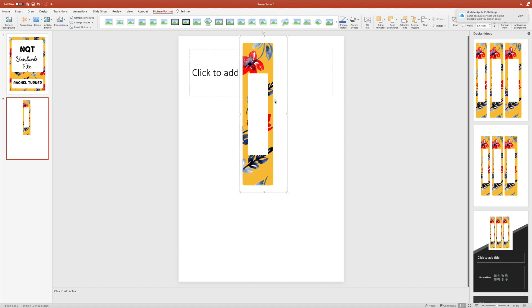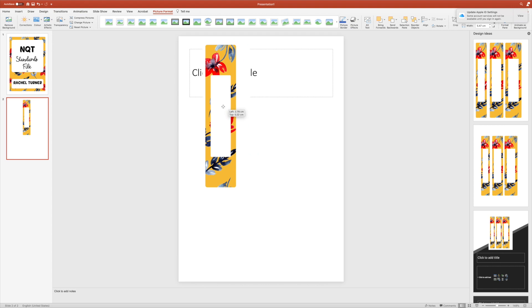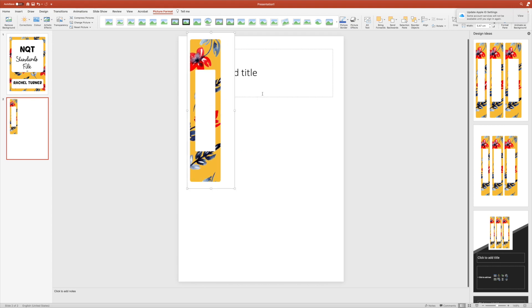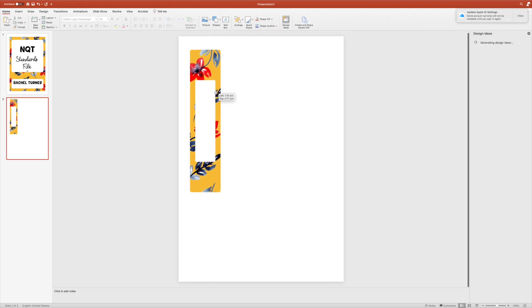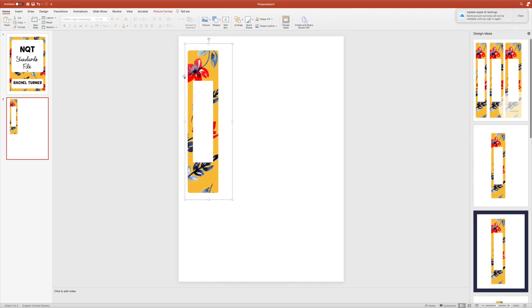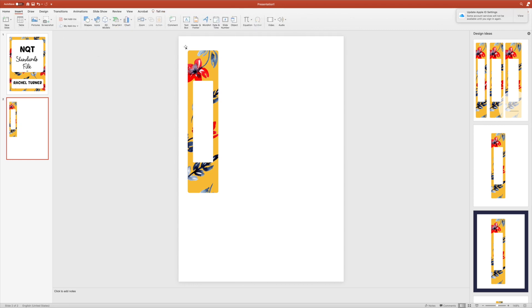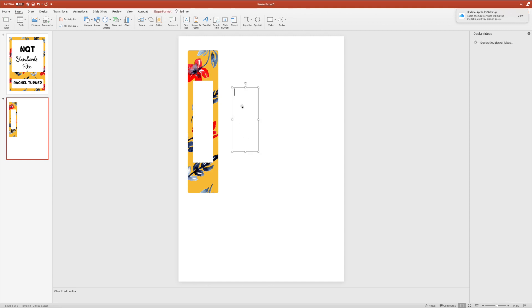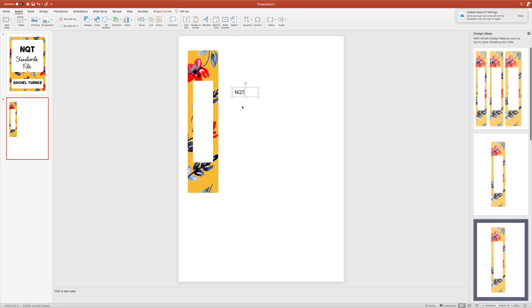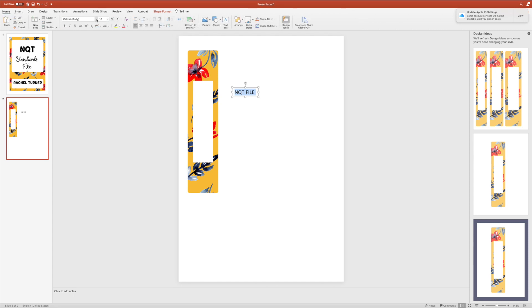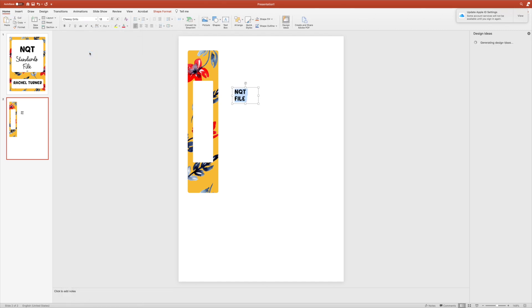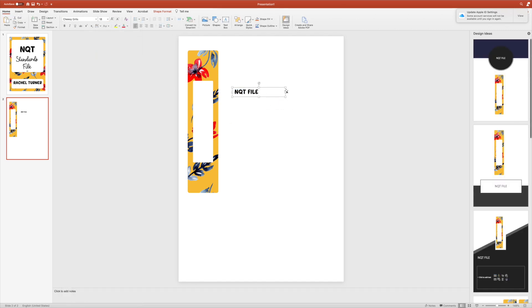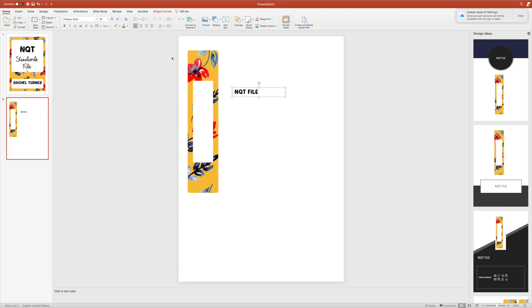Then I can add my text to the one that I do want. I'm going to insert a text box and do it that way. Let's just put 'NQT File.' I just need to change the direction.